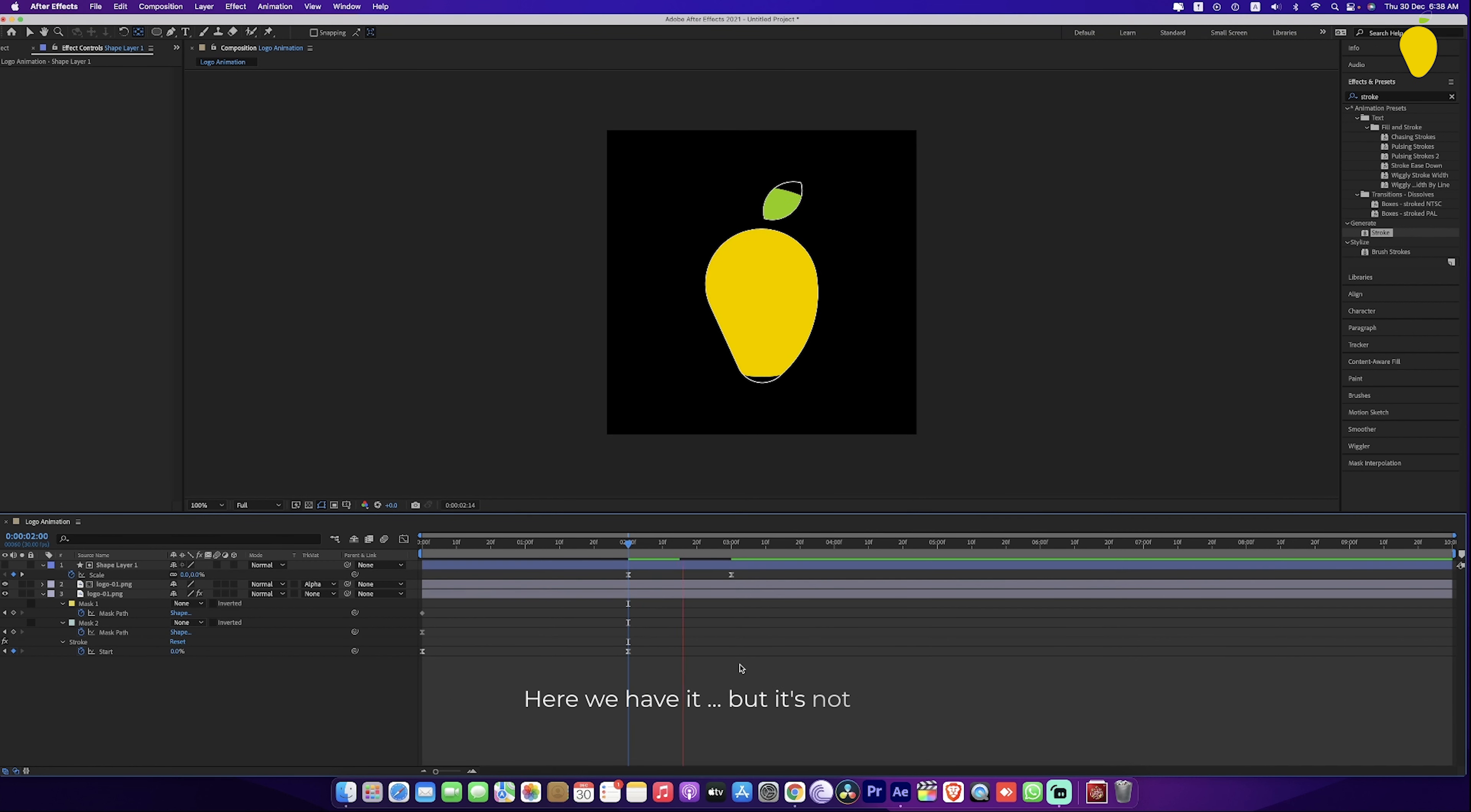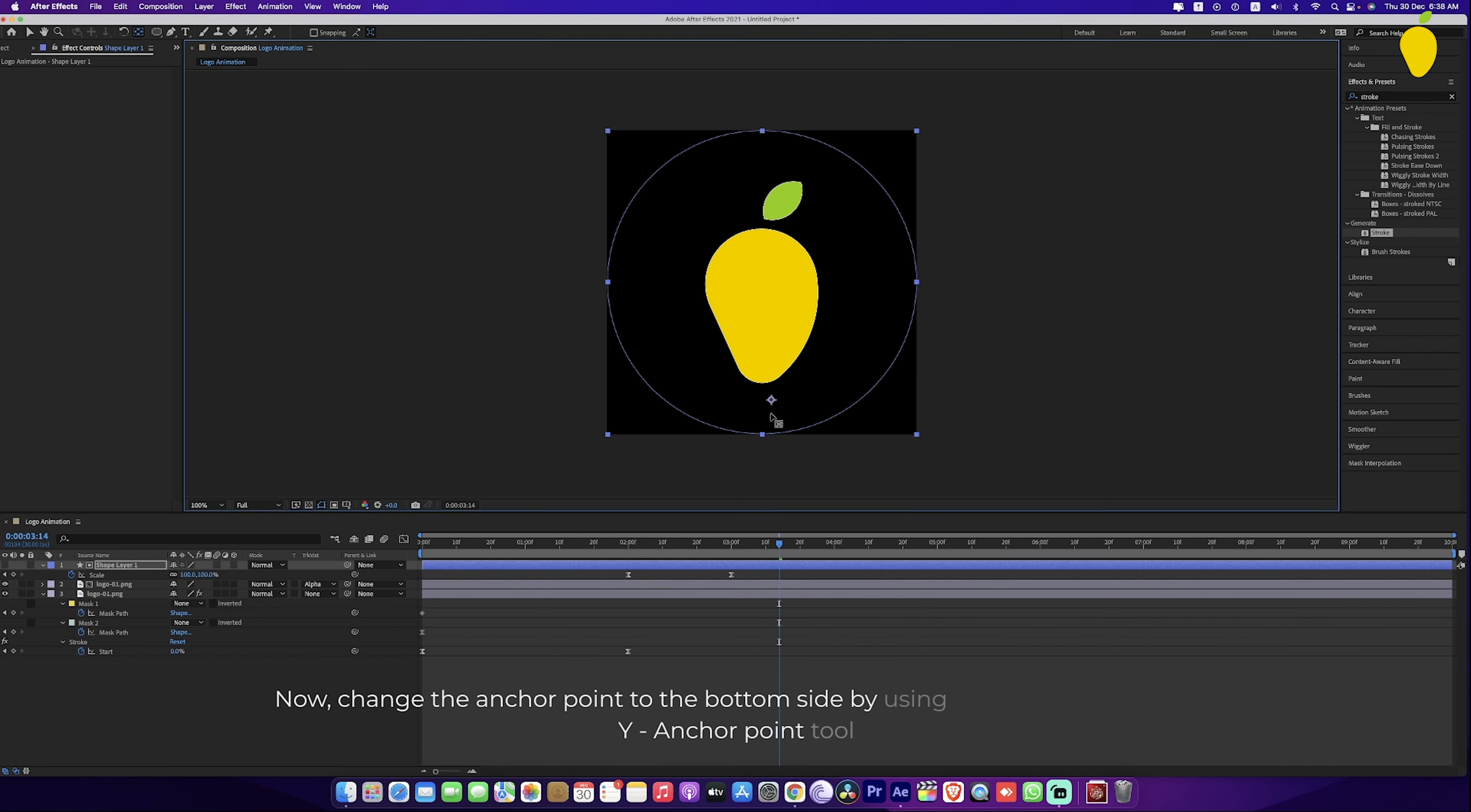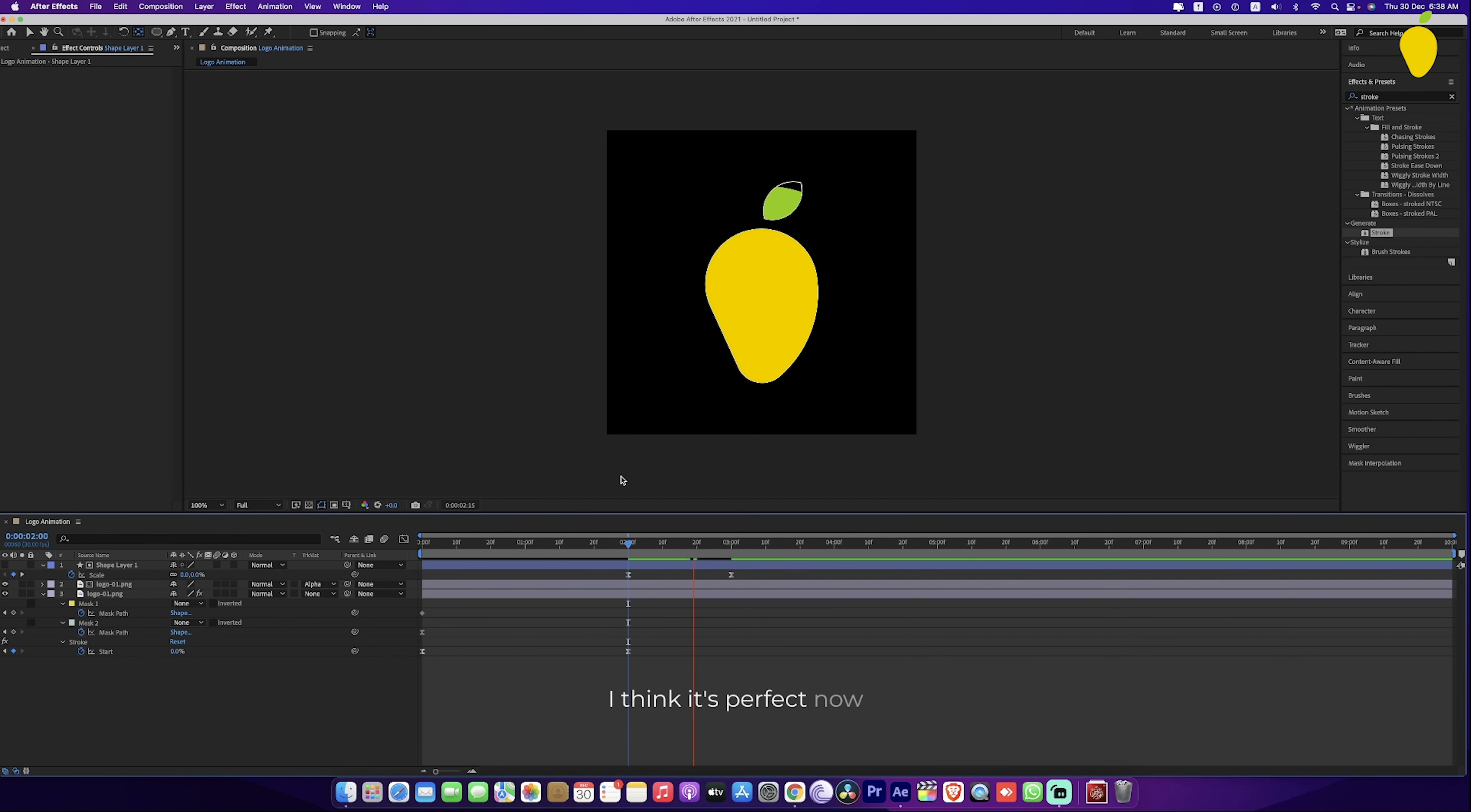but it's not enough. Now, change the anchor point to the bottom side by using the anchor point tool. I think it's perfect now.